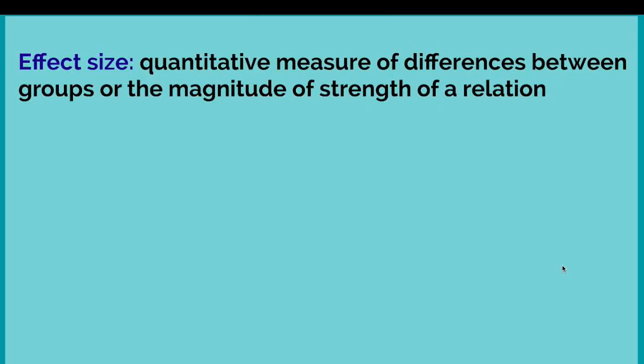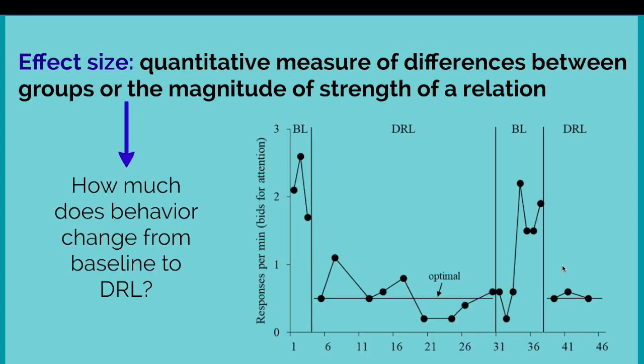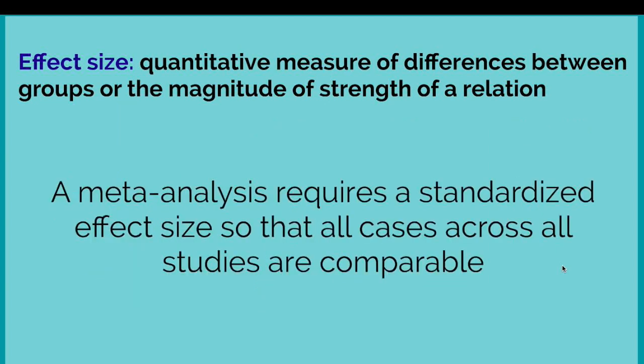An effect size quantifies the relation between some outcome and some predictor. For us, we were interested in differential reinforcement of low-rate behavior schedules and their impact on behavior, and so the effect size here would quantify the relation between the DRL schedule, the presence or absence of it, and the rate of behavior.